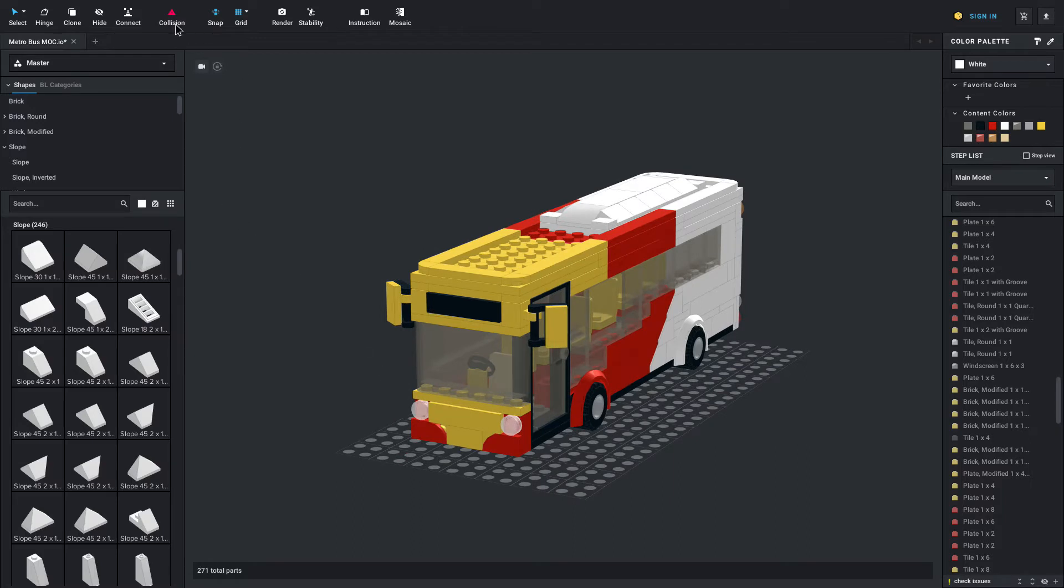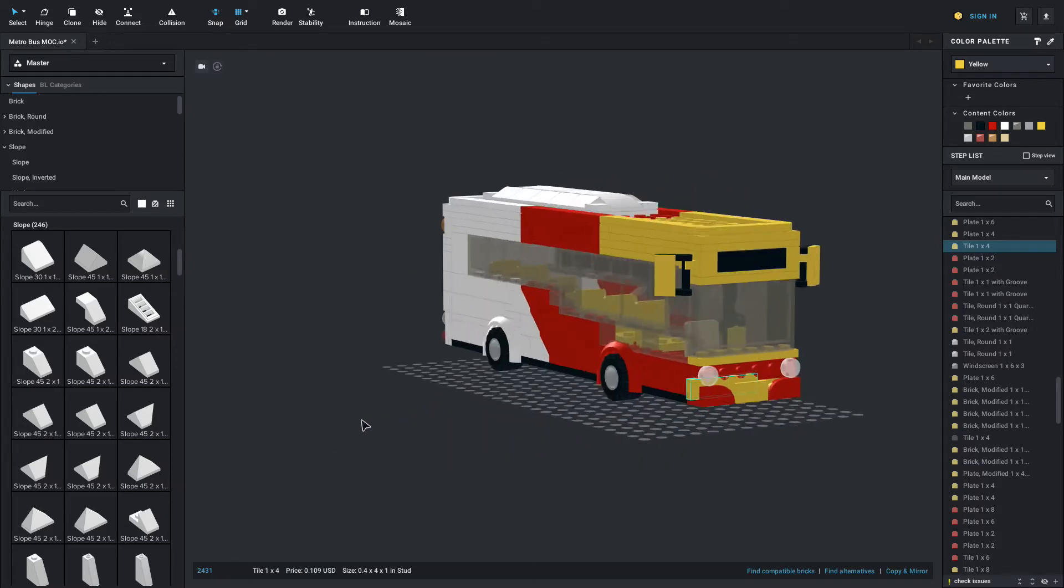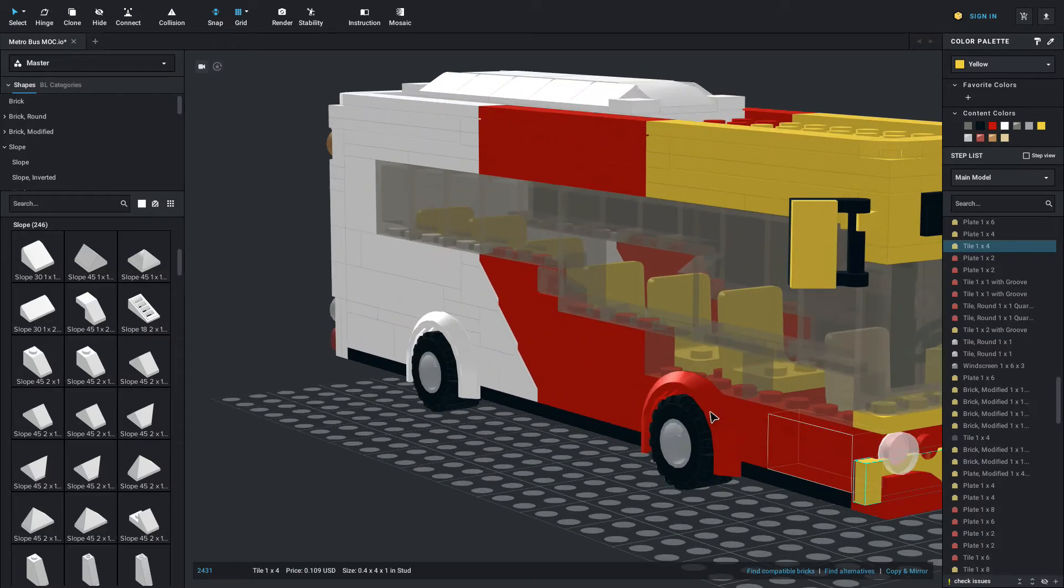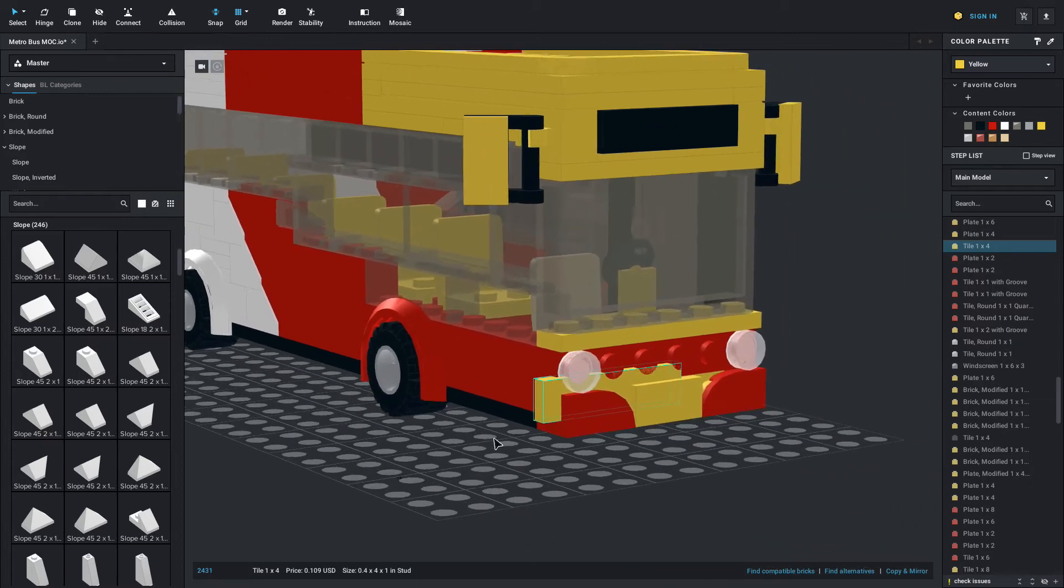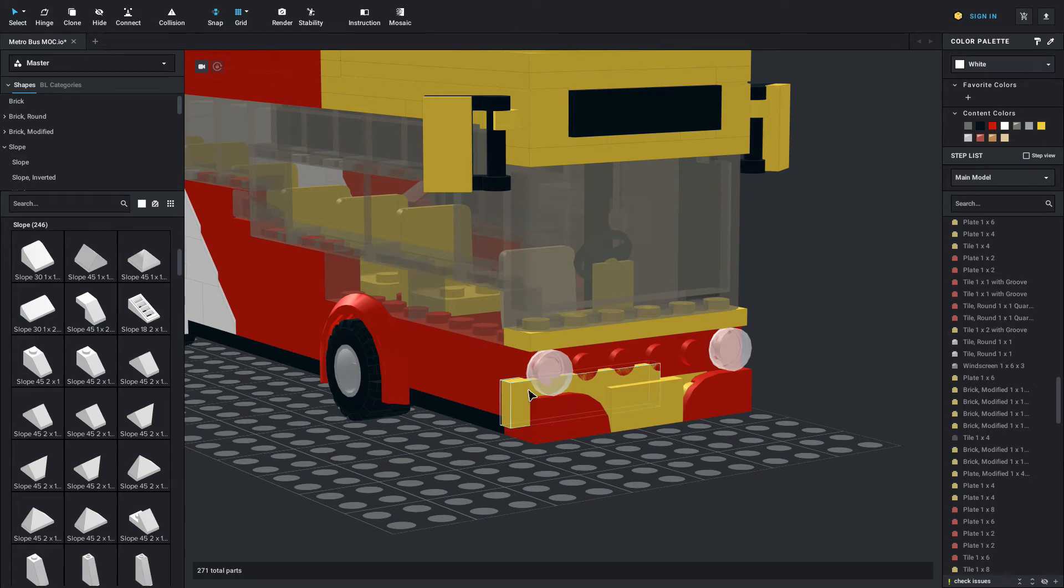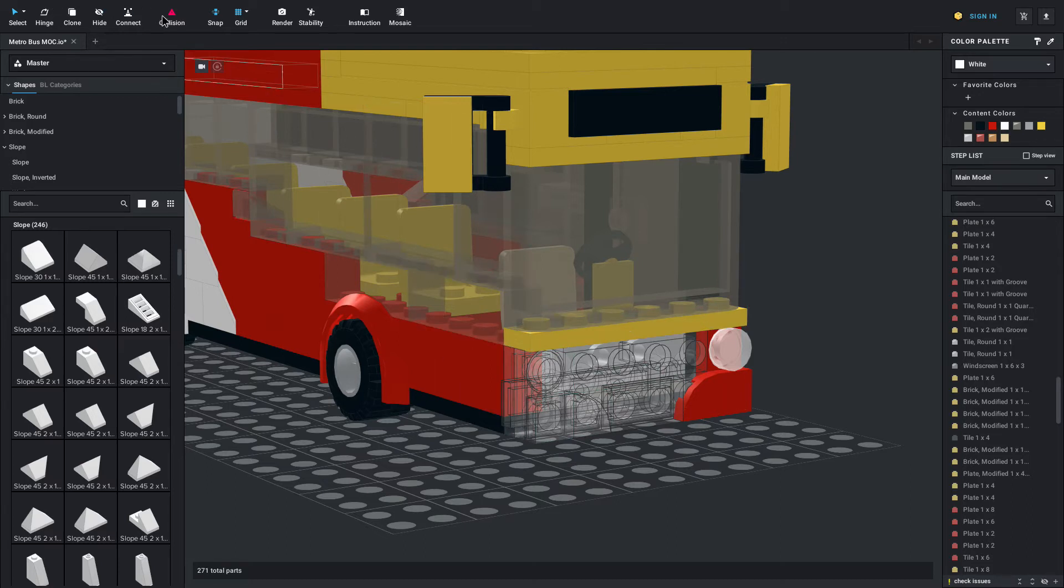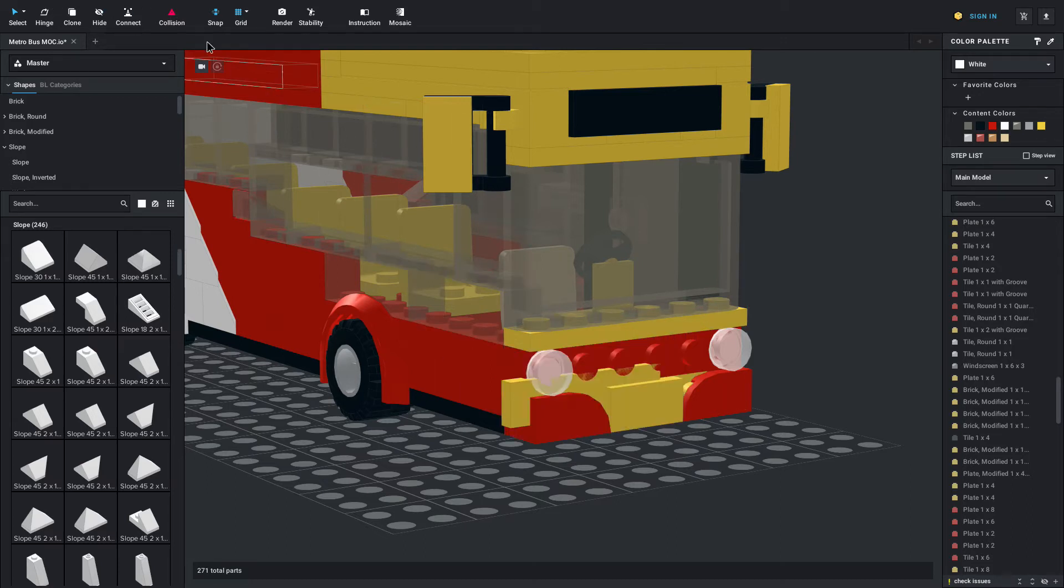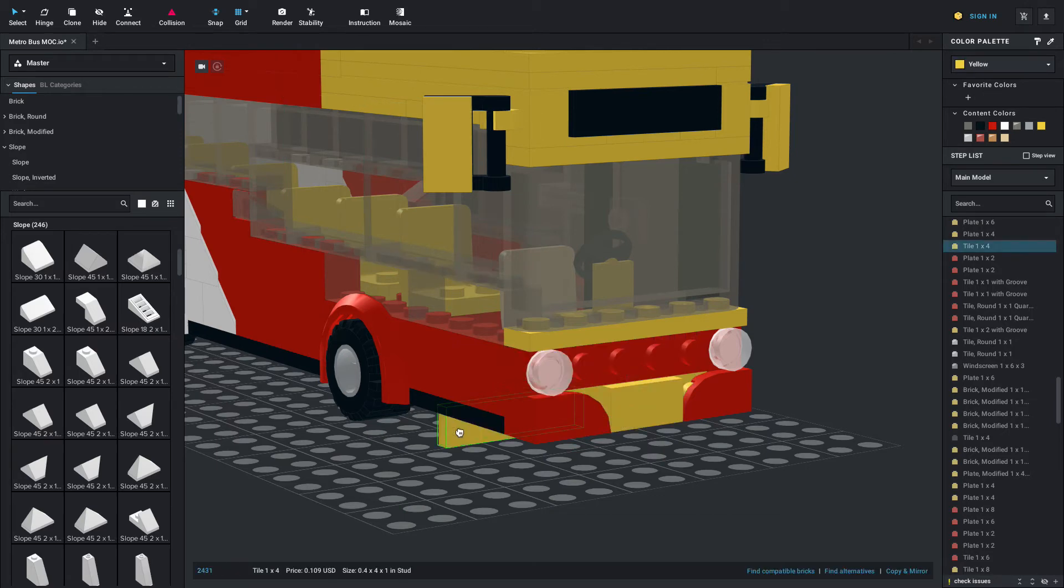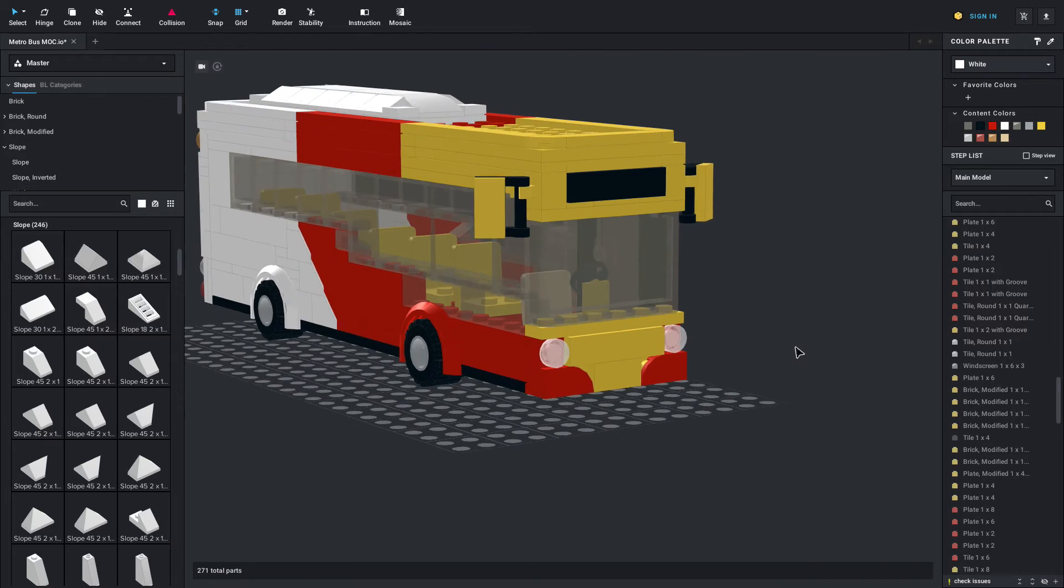And then up here we also have collision. Now collision is just an on or off menu as well. You can notice if I have this off, a piece will actually collide with other pieces and it will actually go inside as you can kind of see here. If you have collision on it will show this transparent view of the piece that is colliding with other pieces. So again I'd suggest to have this on always so you can see if pieces are colliding.